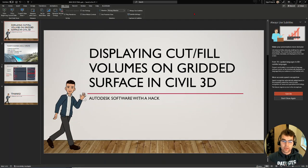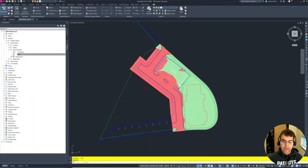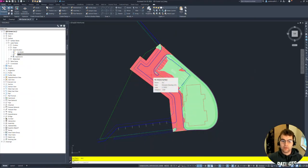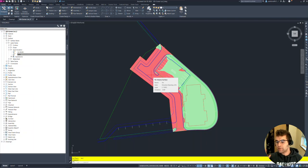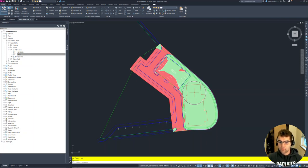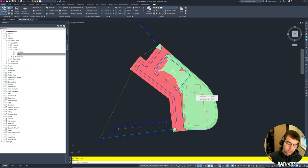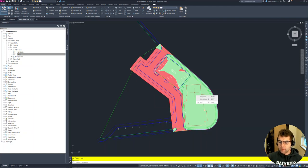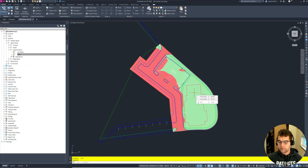Jumping into Civil 3D, I have a surface created in here. This is a parking lot from grading optimization, and bottom line is we have cut in some locations and we got some fill in some locations. Let's go ahead and start labeling this cut and fill out.